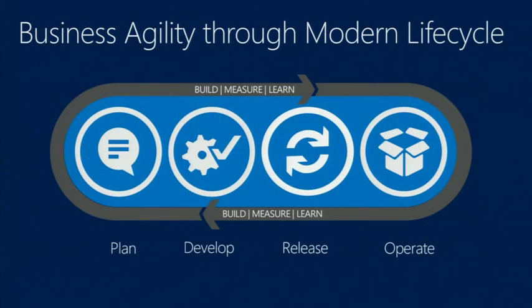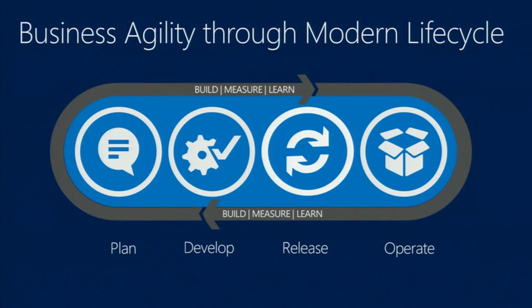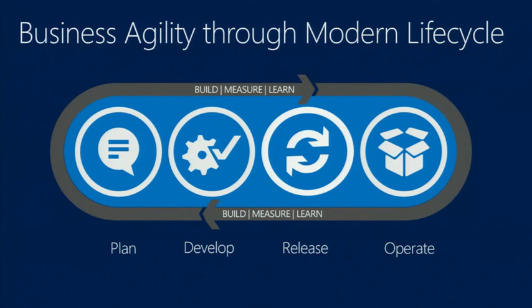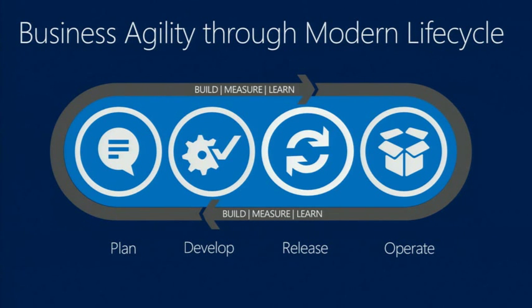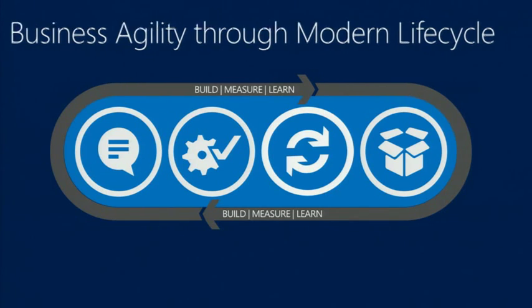This also feeds into what we call a build-measure-learn cycle. So as you're building software iteratively, you're hopefully getting continuous feedback that's going to flow back into the development team and give you insights into what you can make better in the next iteration or bugs that you need to fix or new features that you might need to add.